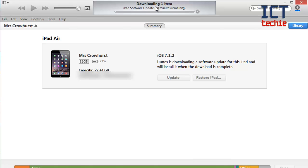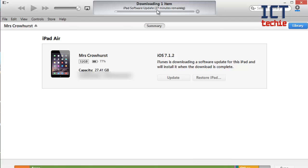And you can see it's going to take about half an hour on my internet connection. Obviously this number will change depending on your internet connection. As it is a large download this can take up to a couple of hours on some internet connections so I'm going to pause the video here and come back to it after the update is downloaded.